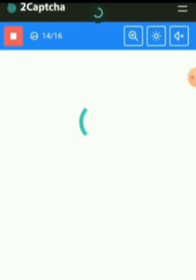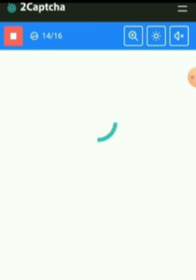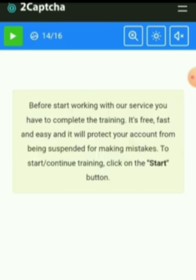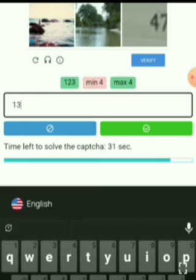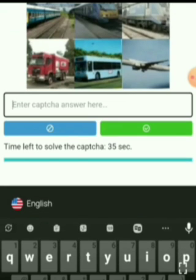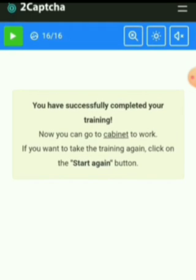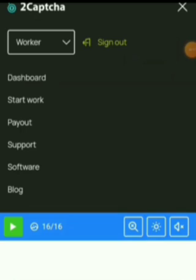Wait a few minutes because no open capture. Wait a few minutes because no open capture. 13 59. 4 5 6 — no. We have successfully fully completed your training. You have successfully completed your training.